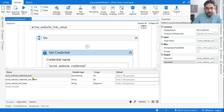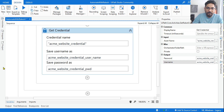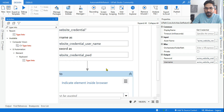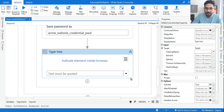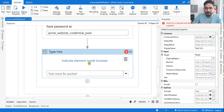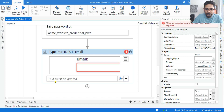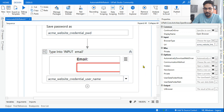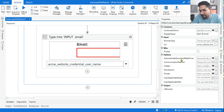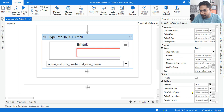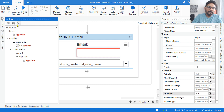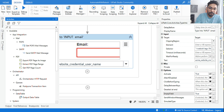Looking at the properties of the created variables, the username is a String type and the password is a SecureString — credential passwords are stored as SecureString. Now add a Type Into activity and point it to the username field on the website. Set the variable 'acme_website_username' as the input. You can also set the property to automatically empty the field.